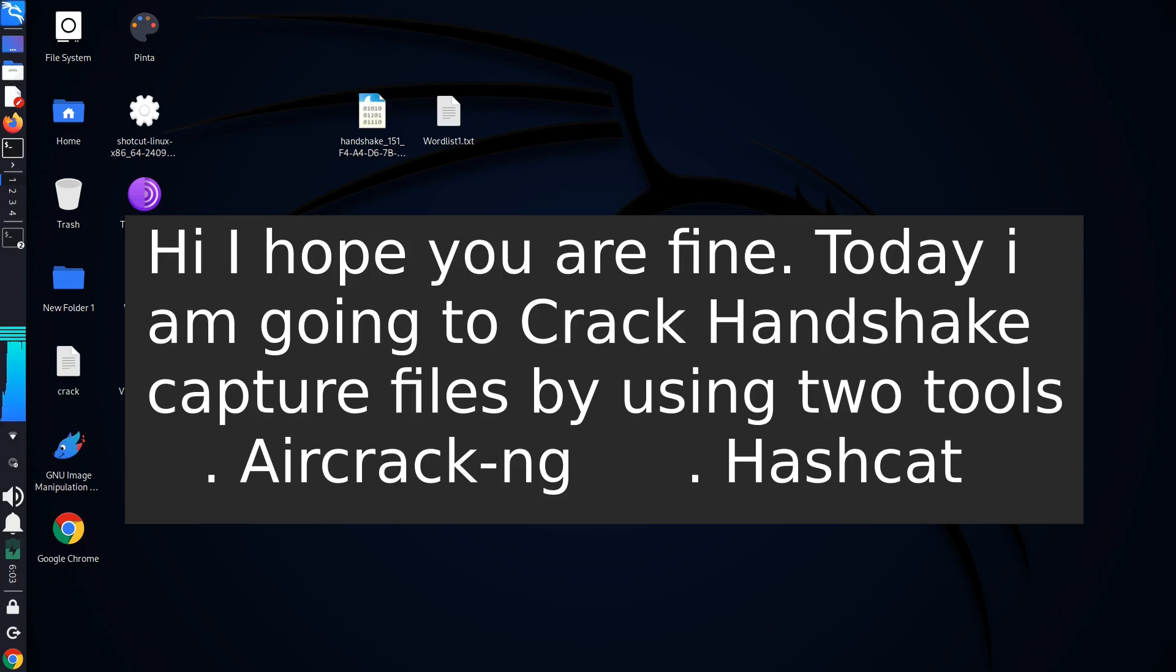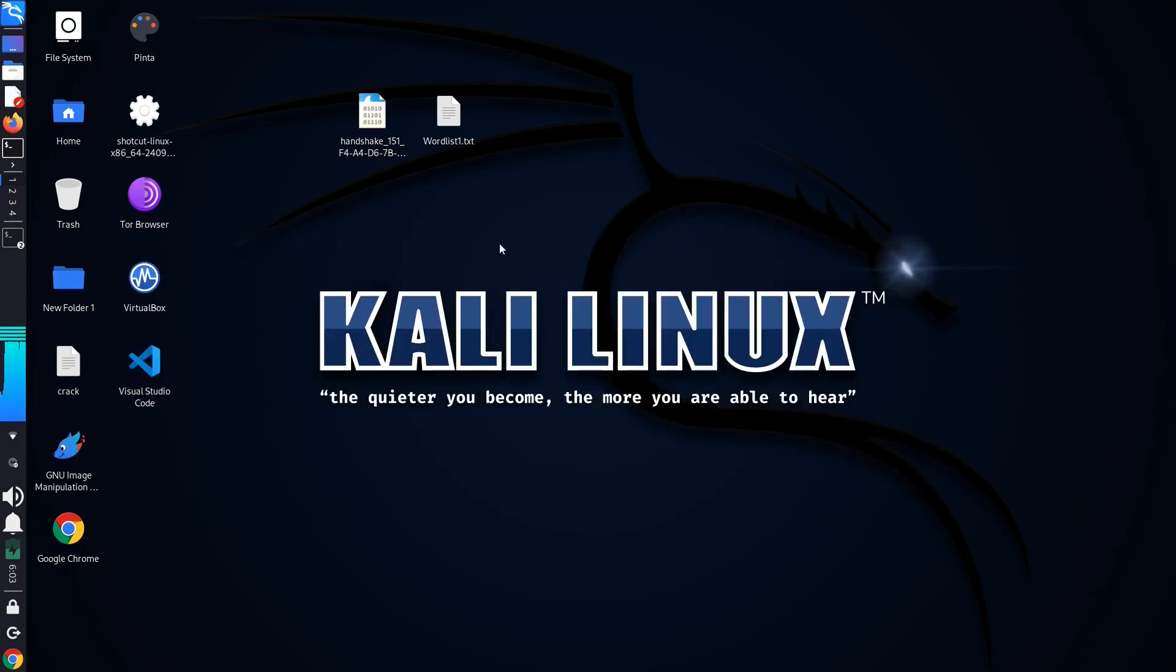Today I will use two tools. Firstly I will use Aircrack-ng, and then I will use Hashcat to crack it. So now let's start with our first tool, Aircrack-ng.